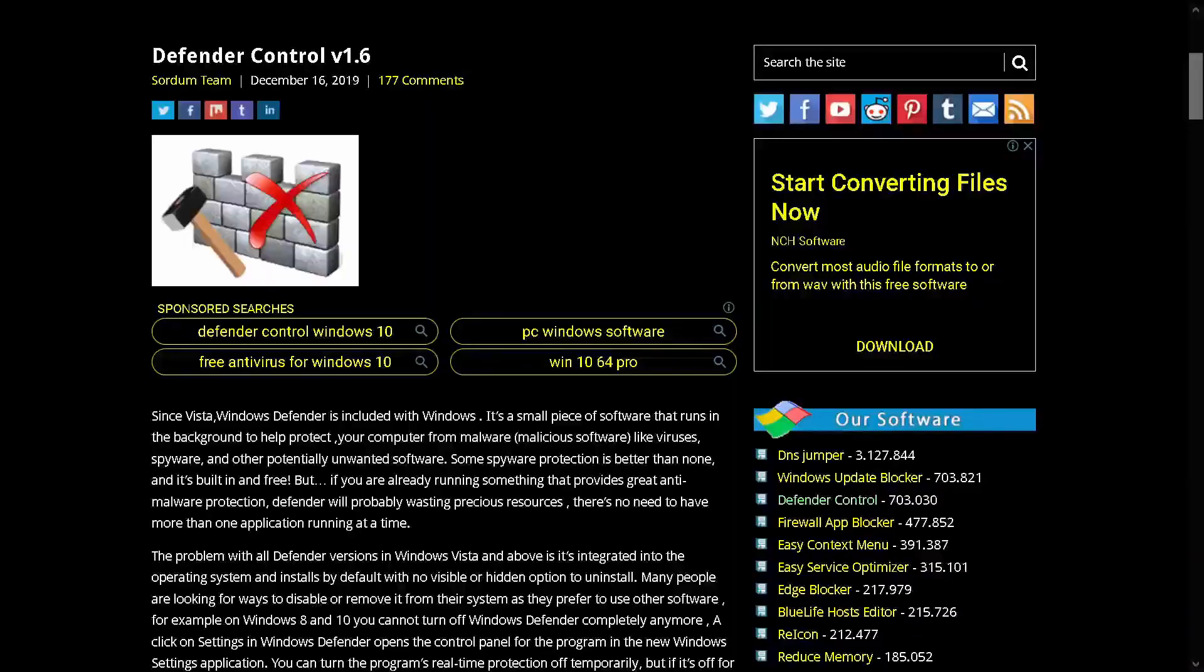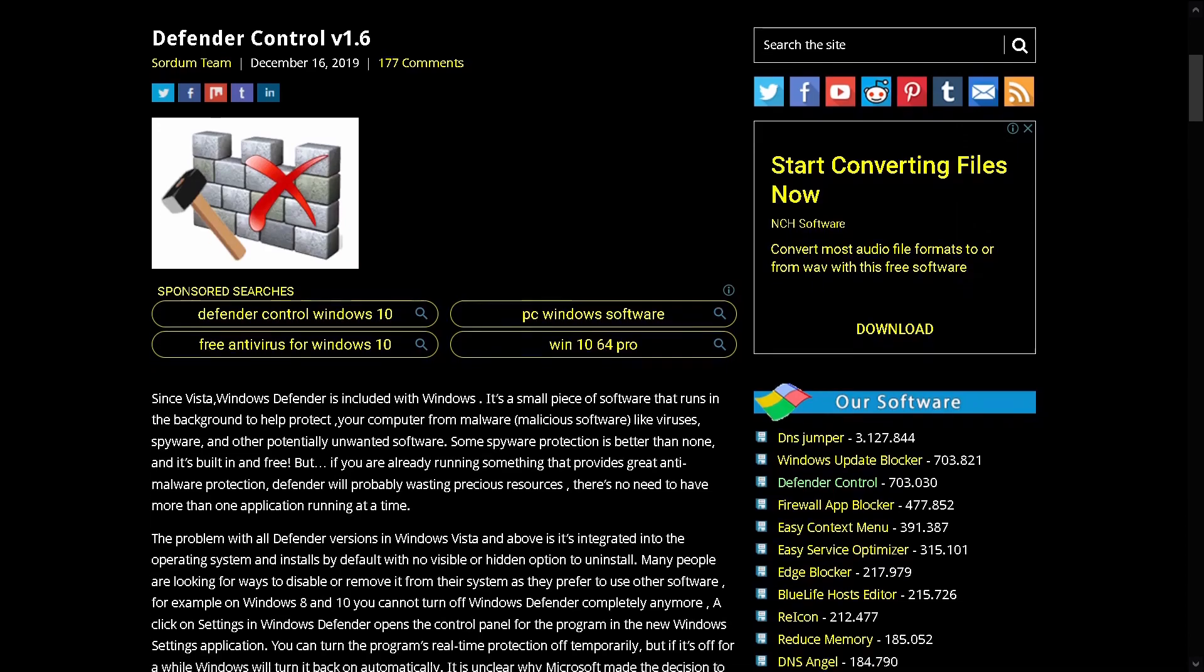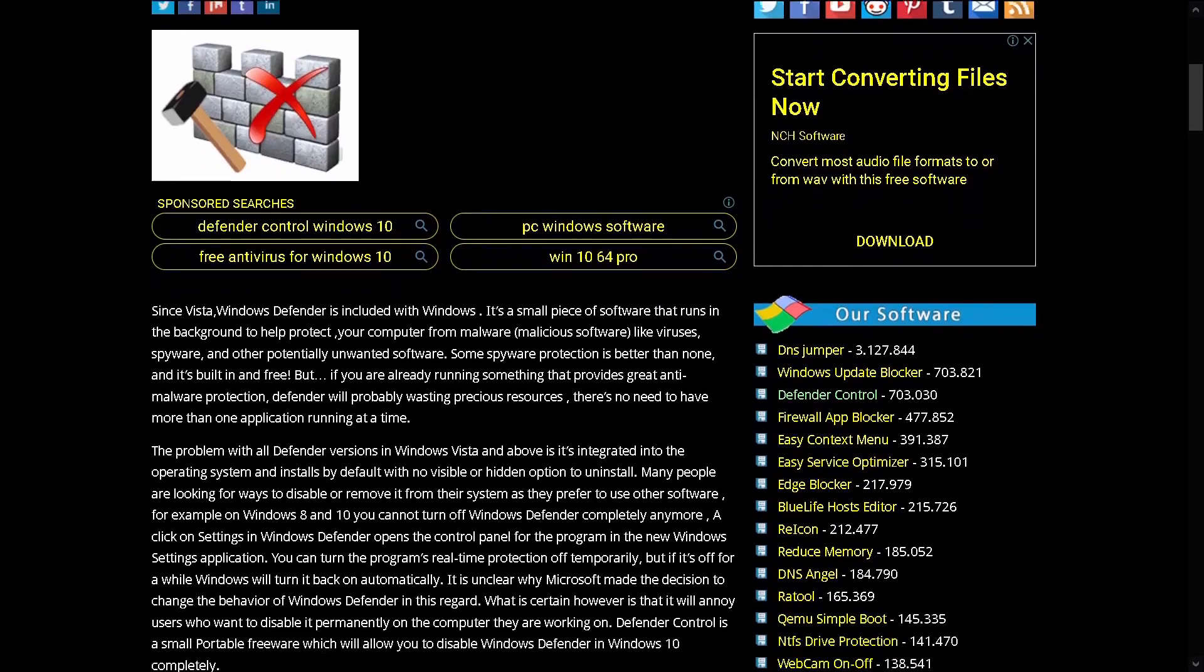The problem with all Defender versions in Windows Vista and above is it's integrated into the operating system and installs by default with no visible or hidden option to uninstall. Many people are looking for ways to disable or remove it from their system as they prefer to use other software.